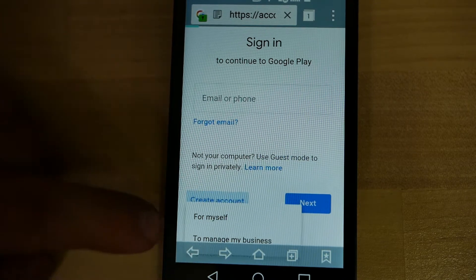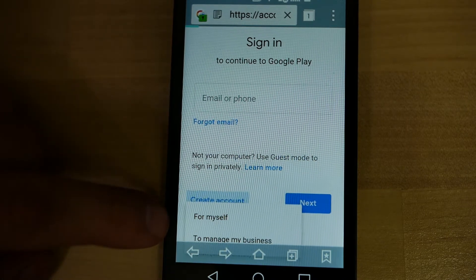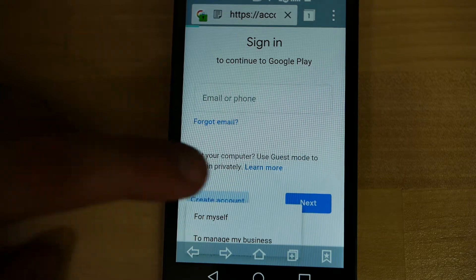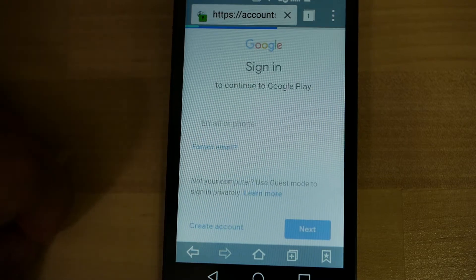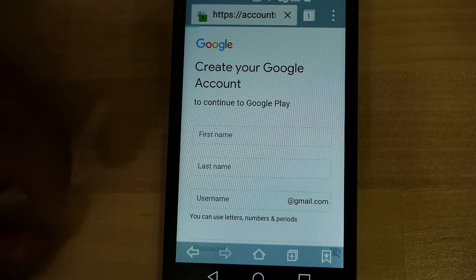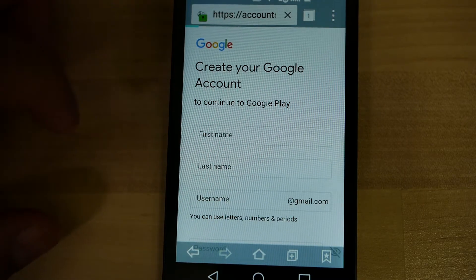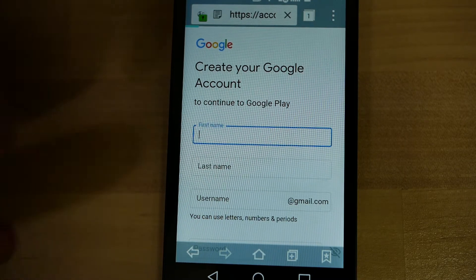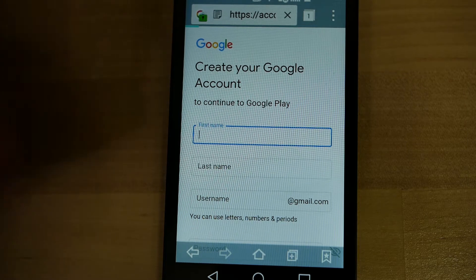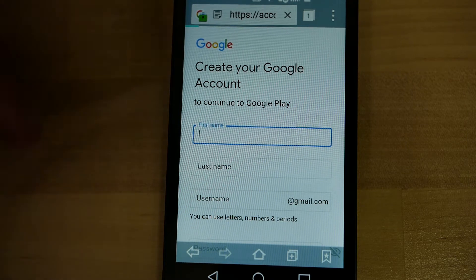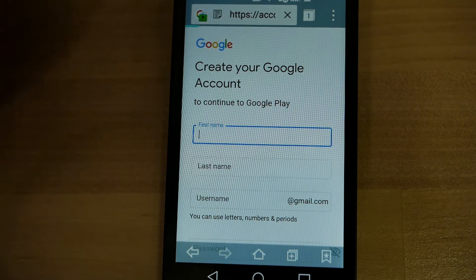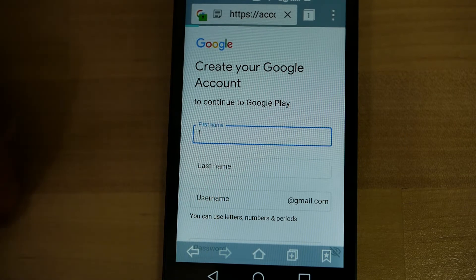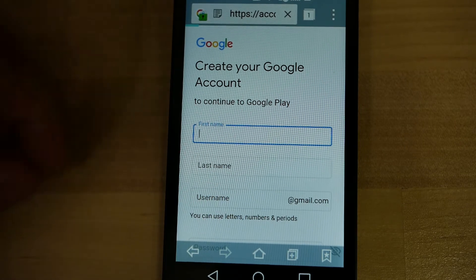It's going to ask right here: For Myself or to manage my business. You're going to click For Myself. Wherever you end up, once you actually click to create an account or to sign up, you want to select For Myself or any option for Create Account to get to these steps.